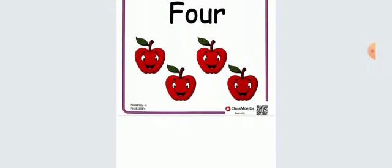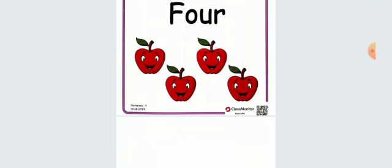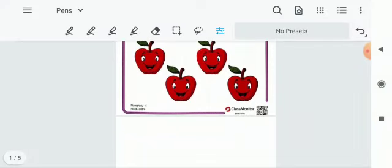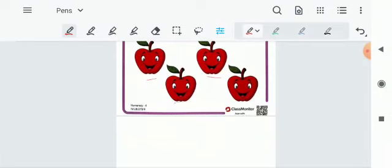And now see here how many apples are here. Let's start counting 1, 2, 3, 4 apples are here. And what is the color of apples? Red in color. Now count it one more time. 1, 2, 3 and 4.